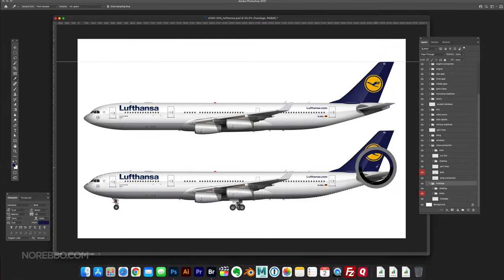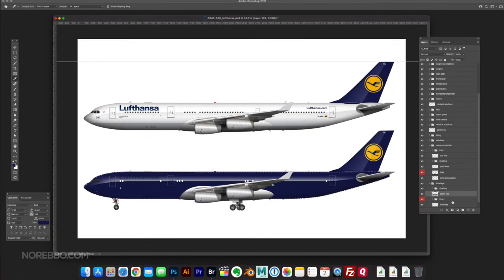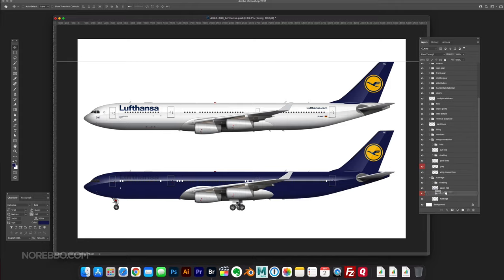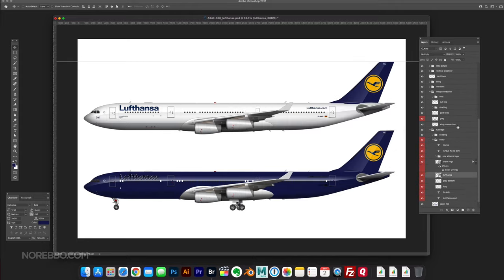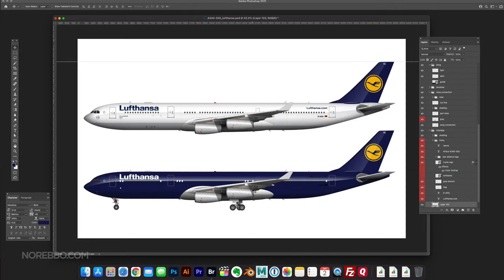Hey everyone, Scott here, founder of norebo.com, and today I am creating a Lufthansa livery concept on my Airbus A340 template.